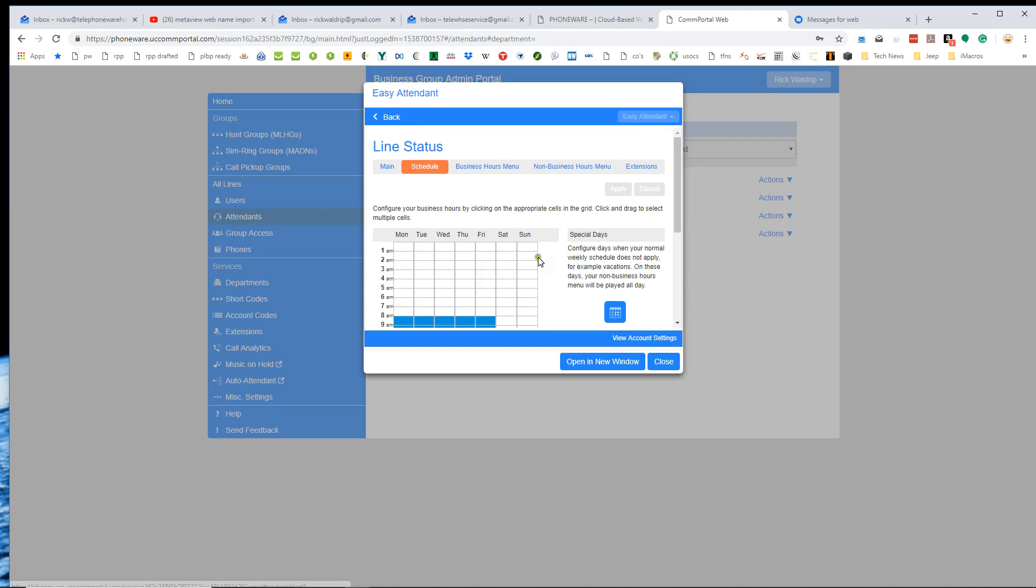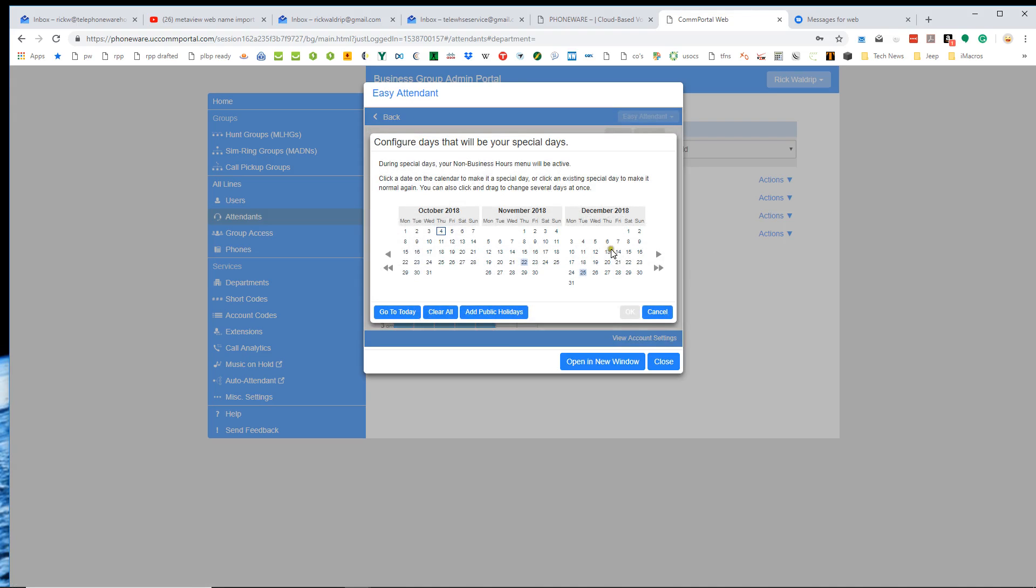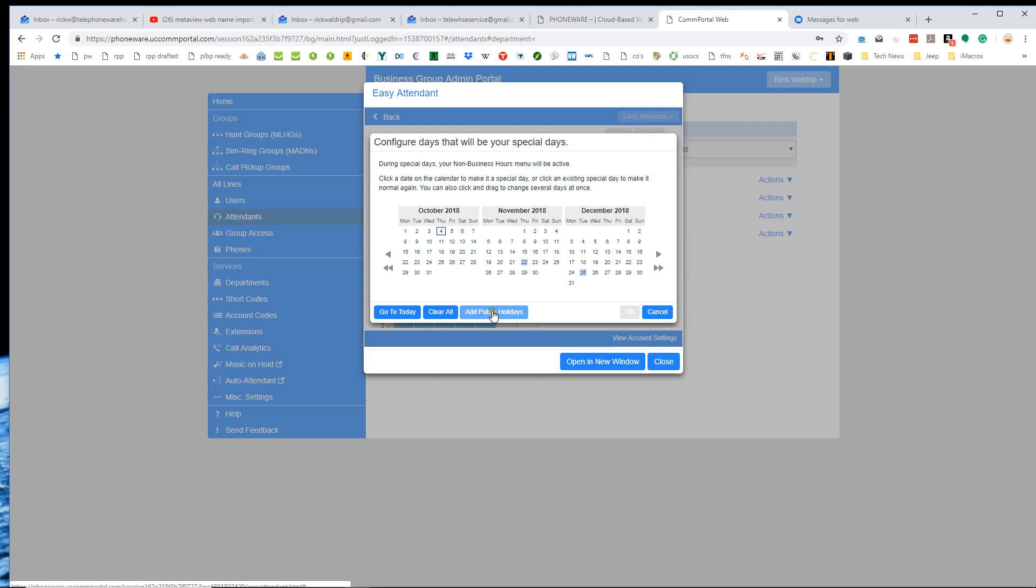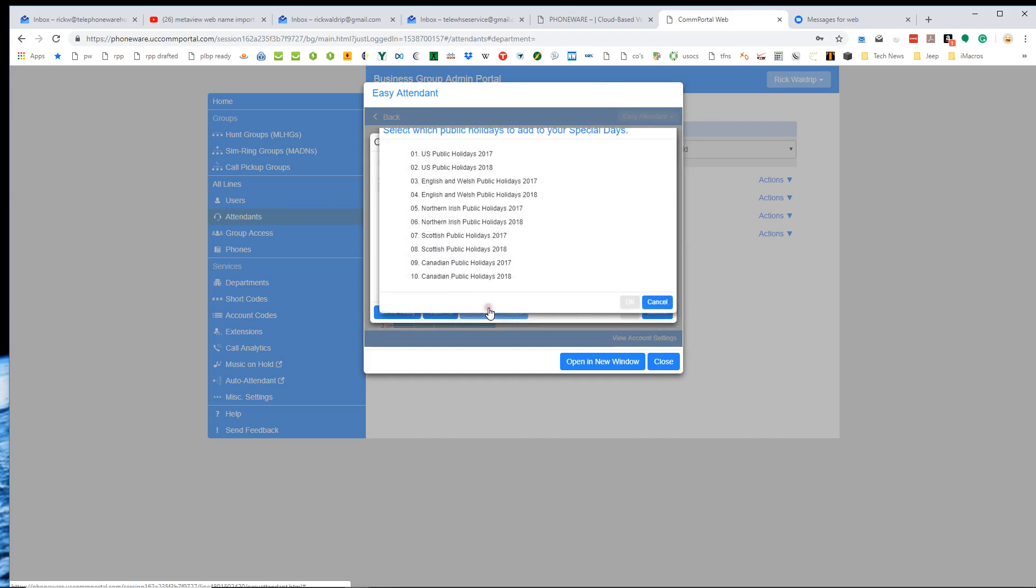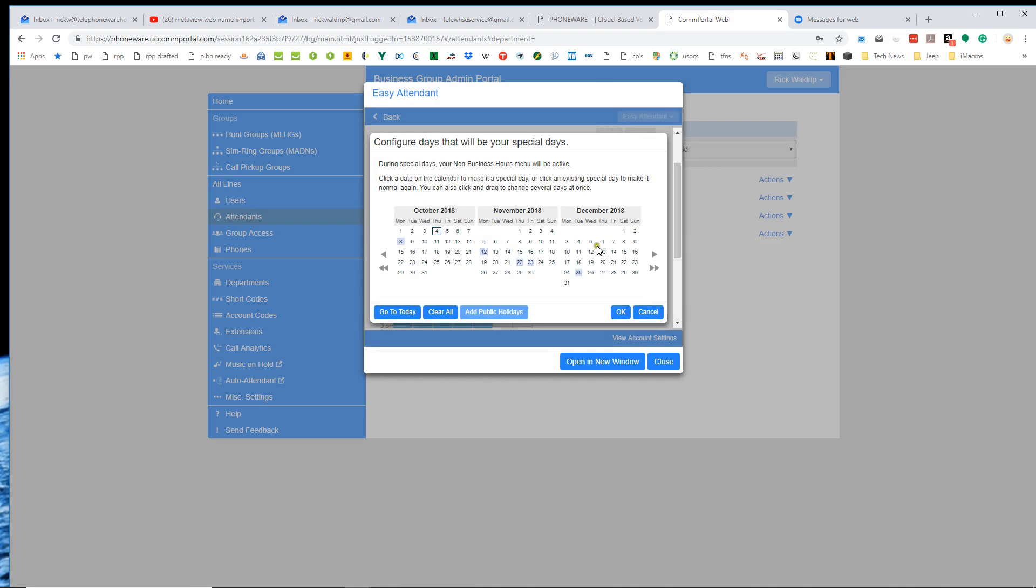Special days are used for holidays. So right here where it says special days, if I click on this icon, this takes me into a holiday schedule and you'll see right now that November 22nd is shaded because that's a holiday we'll be closed. December 25th is a holiday we'll be closed, et cetera. And the system is smart enough to know what the federal holidays are. So if I click add public holidays, I could say U.S. public holidays 2018.